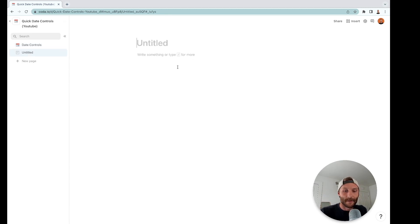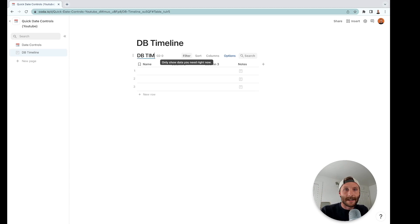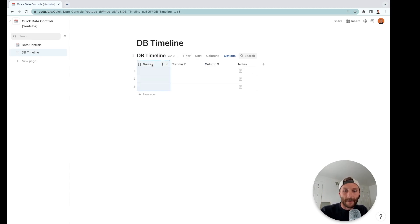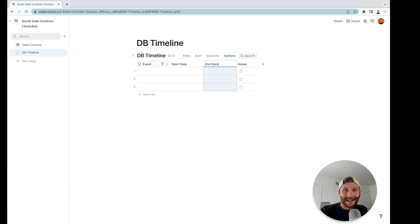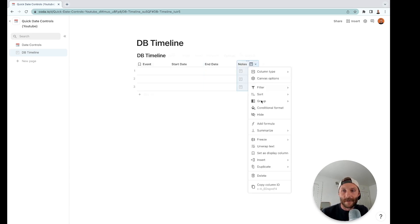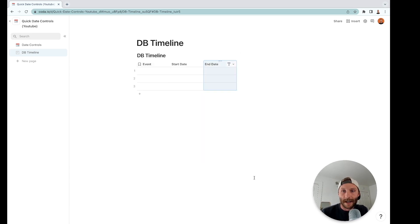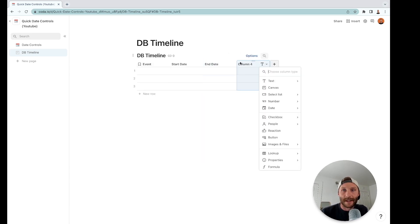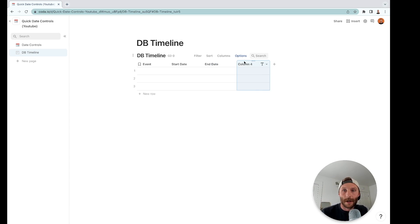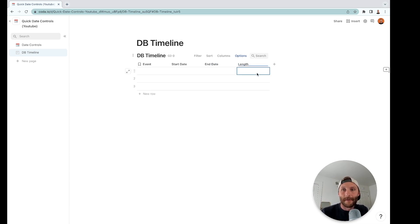So first let's make a table called DB timeline. We're going to have event, we're going to have a start date, and then I'm going to make just for fun to show you guys some different things you can do—I'll just make this a slider—we're going to call it length of event.